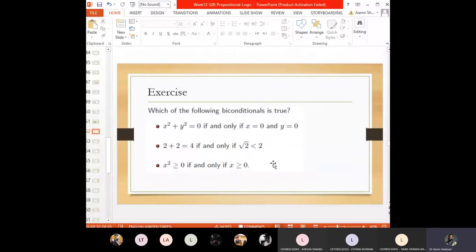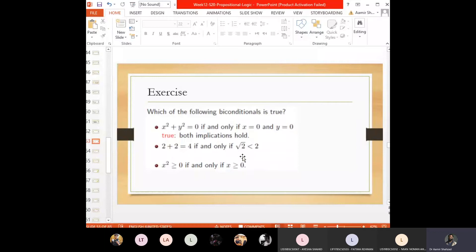Next: '2 + 2 = 4 if and only if √2 < 2.' We know 2 + 2 = 4 is true. And √2 < 2 is also true. So both sides of the biconditional are true, meaning both implications hold, and the biconditional is true.